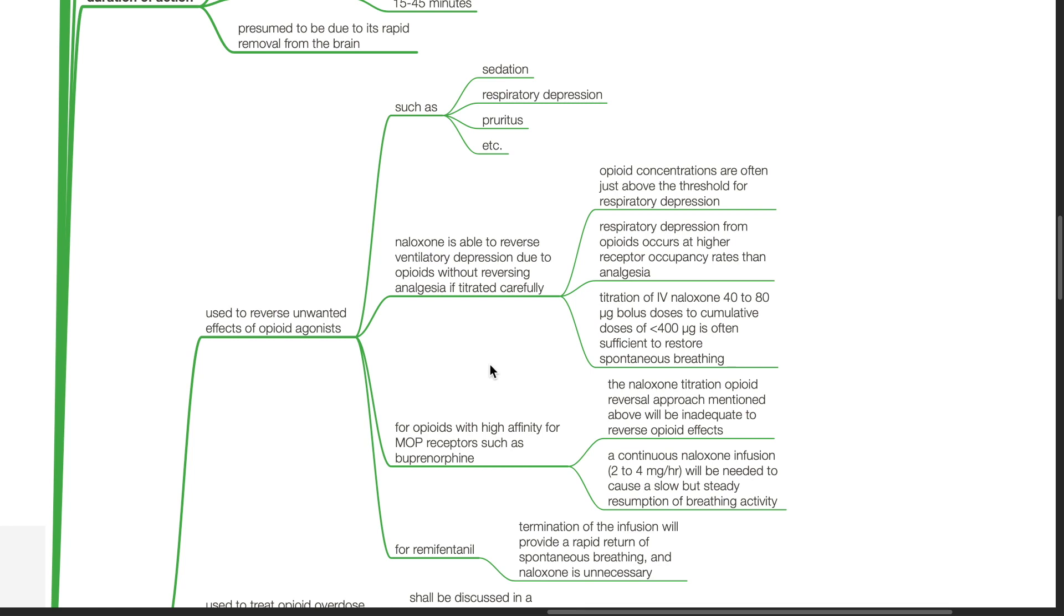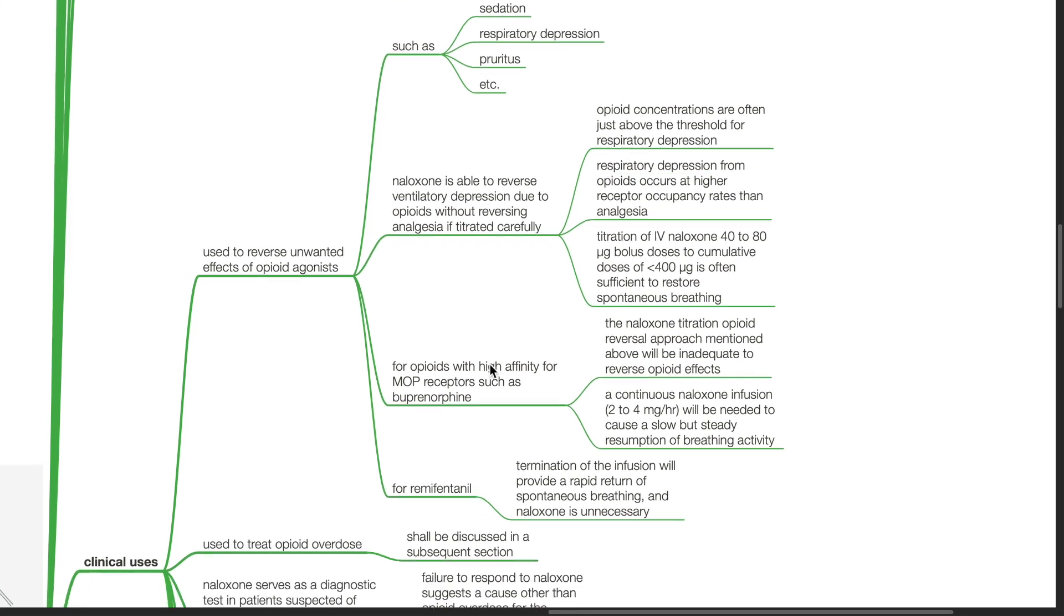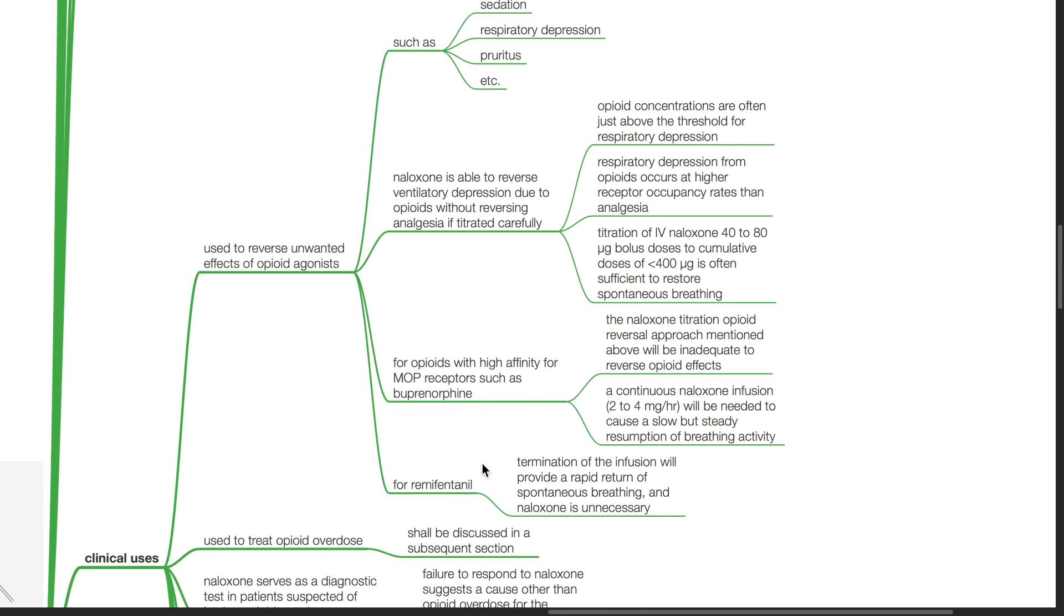Titration of Naloxone: 40-80 microgram bolus doses to cumulative dose of less than 400 micrograms is often sufficient to restore spontaneous breathing. For opioids with high affinity for MOP receptors such as buprenorphine, the Naloxone titration approach will be inadequate to reverse opioid effects. A continuous Naloxone infusion, 2-4 mg per hour, will be needed to cause slow but steady resumption of breathing activity. For remifentanil, termination of the infusion will provide rapid return of spontaneous breathing and Naloxone is unnecessary.